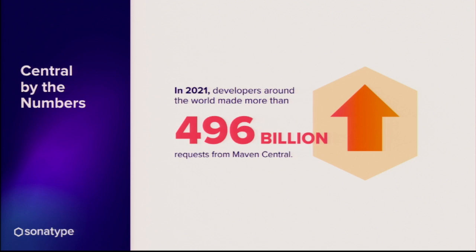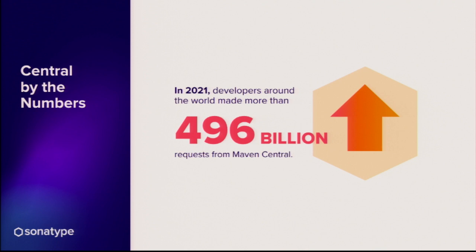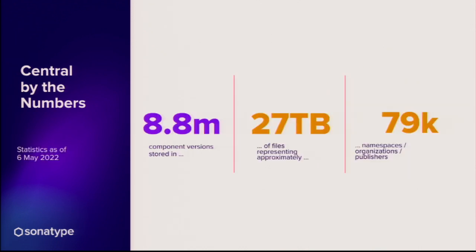So to give you a bit of an idea of the scale of this massive beast, in 2021 there were about 500 billion different requests from Maven Central and about 70% of this traffic is from bots and automation. But for that 30% is from people potentially typing maven clean install. It would be more but the default for a lot of these tools is of course to take it from your local cache. So there's 8.8 million components stored in Maven Central, 27 terabytes of data and 78,000 different namespaces. Doesn't quite match up to organizations because some organizations will have multiple namespaces but just to give you an idea we have quite a lot of information in this beast of an elephant of Maven Central.